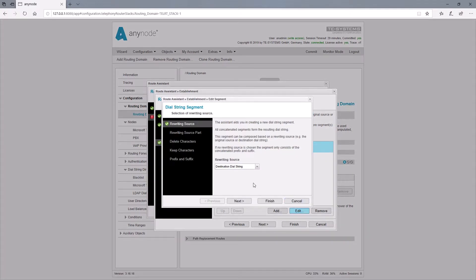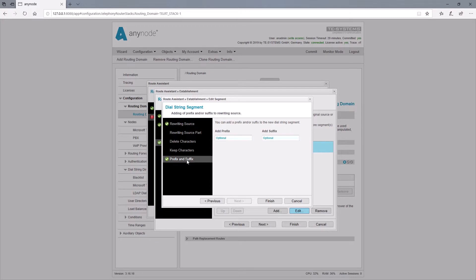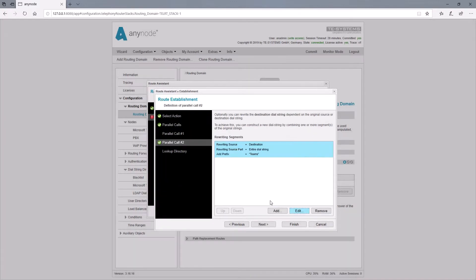At this point, we add a prefix to the destination number so that the second route can take hold. In our example, we simply add the word 'teams' on the destination number. Now we can finish the assistant and give a name for this route.